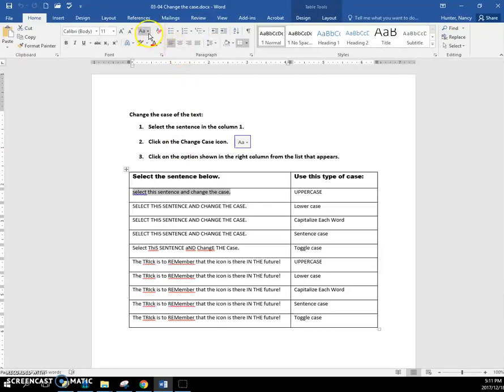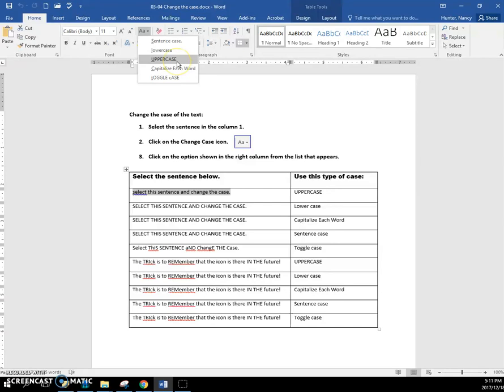Then you're coming here, and if it says uppercase here, you're clicking uppercase here. Capitalize each word. Toggle case — that's the crazy one. It just takes everything and reverses it. That's all you need to know.